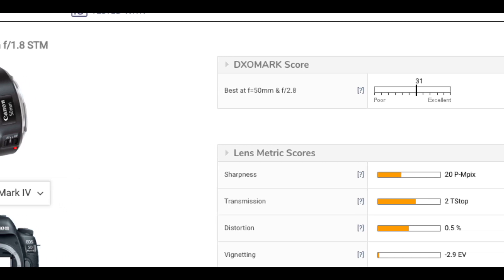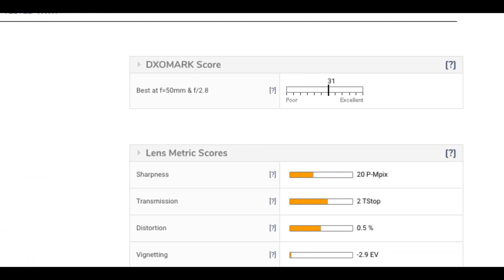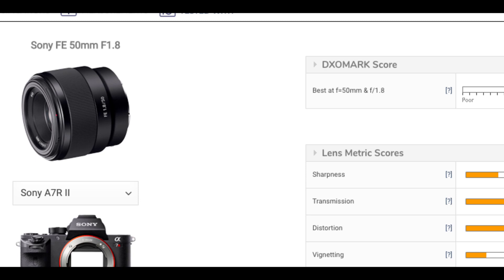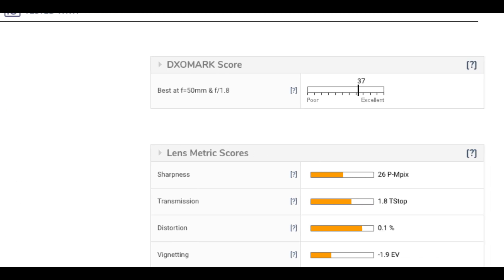Looking at an F4 zoom lens, the sharpness might be around 20MP on one body and 36MP on another. The Sony A7R2 is a 42MP camera, but effective sharpness through the lens may only be 26MP — showing how lens quality limits total resolution.